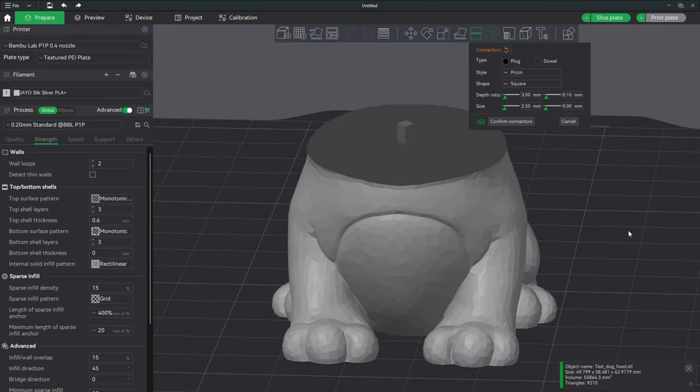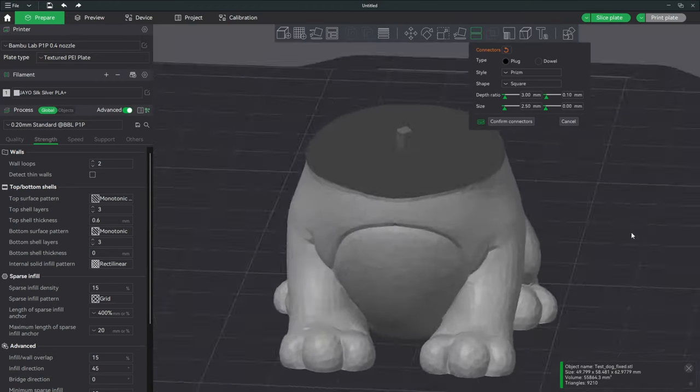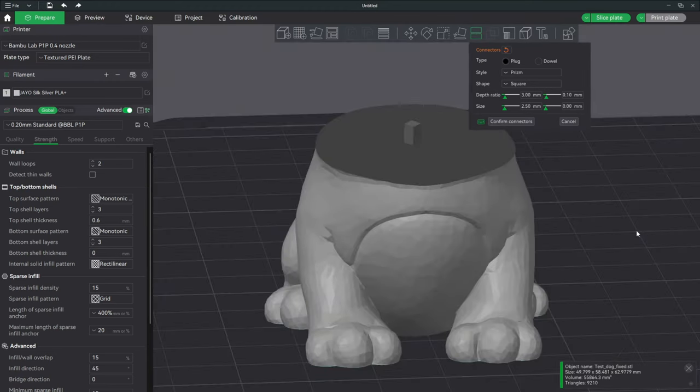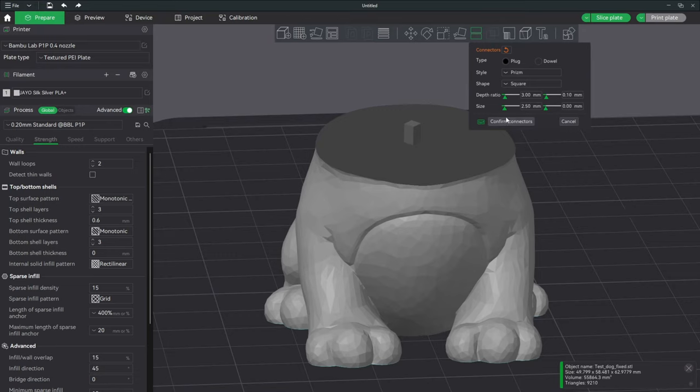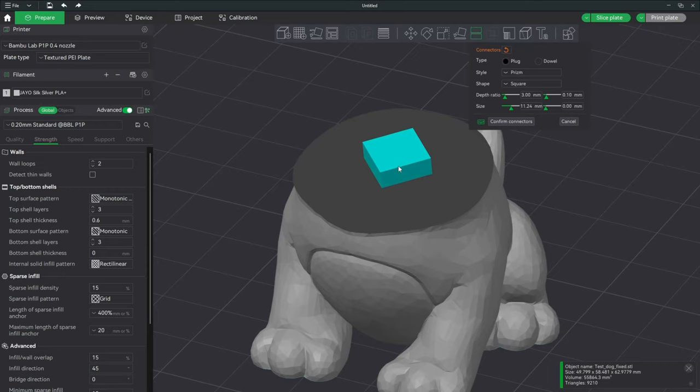You will see this connector is very small. This might be good for something like an arm or a leg or a foot, but not for this model. So we're going to click on this and change its size. This is much more appropriate for a part of this size. You can move it around to position it how you want. And when you're okay with it, just leave it there and press Confirm Connectors.